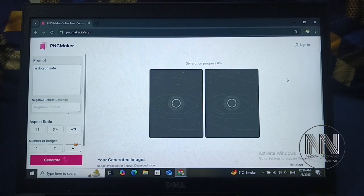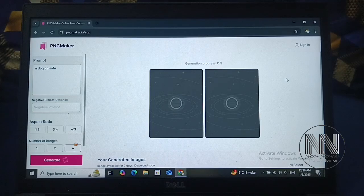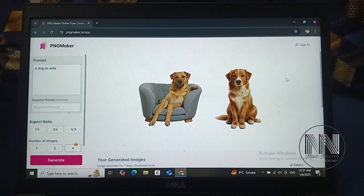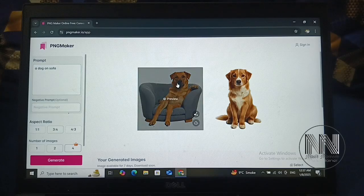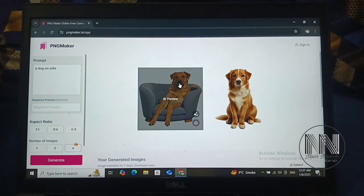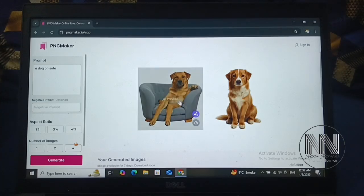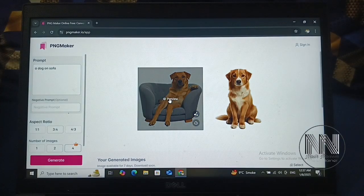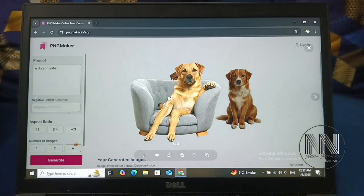The PNGs are being generated. You can see the PNG is now generated. If you move your mouse over the image, there is a preview button which can be used to view it as a large image.